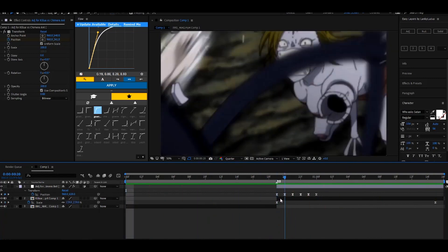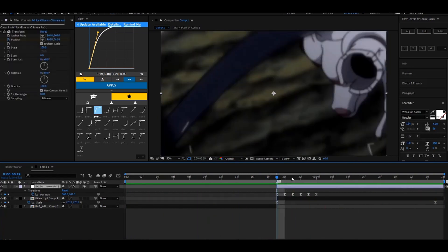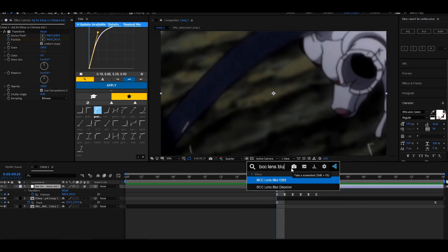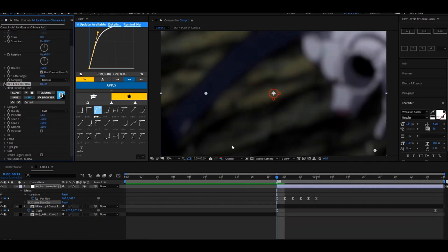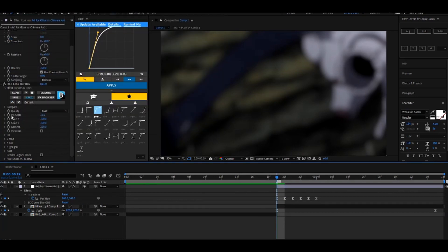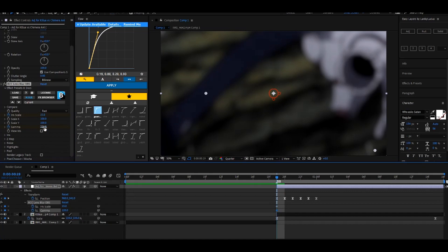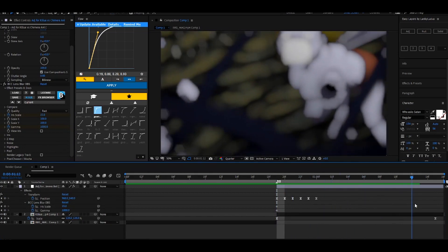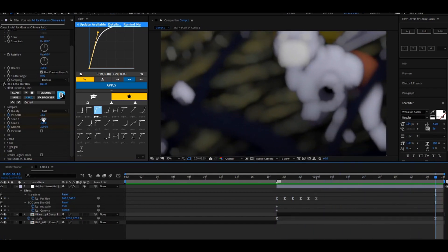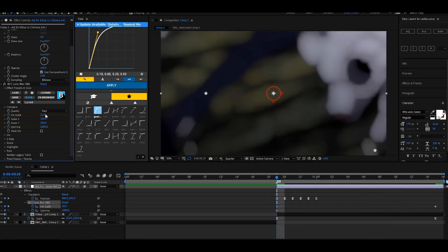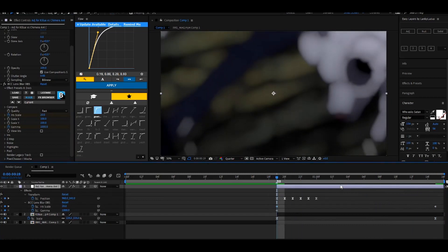It already looks better. Now if you want, you can add a blur — BCC Lens Blur. Go to iris scale and keyframe it. For gamma, set it to 1000, and then from the iris scale go to the end of your clip and set it to 0.